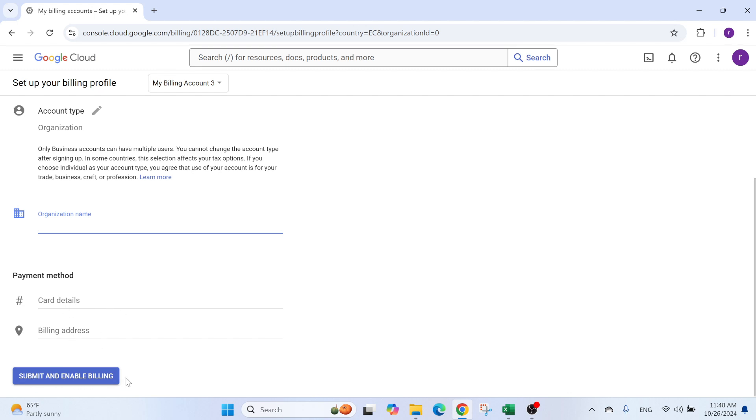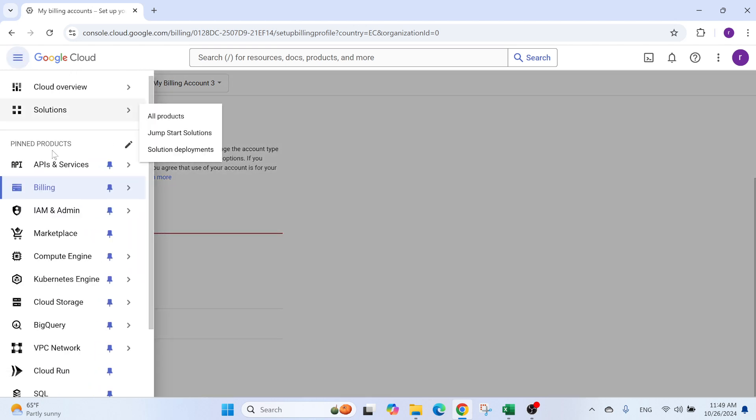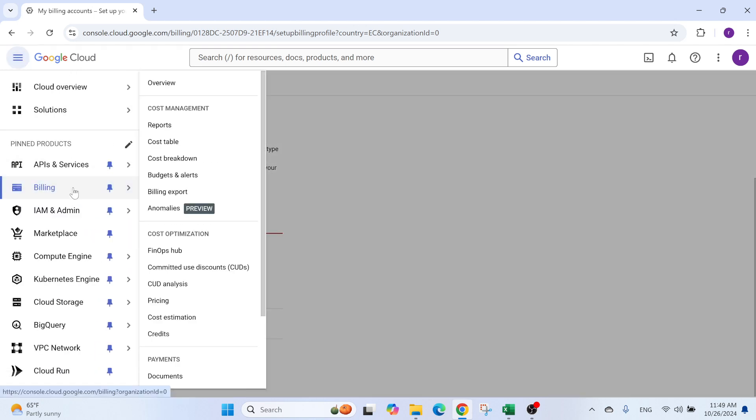There will be a verification step where they will take around a dollar from your credit card. You will put this amount and then you can verify yourself.